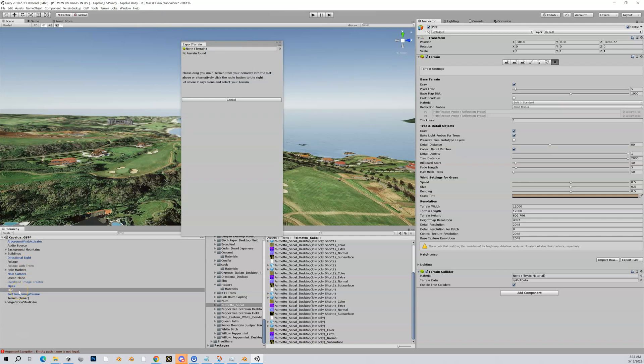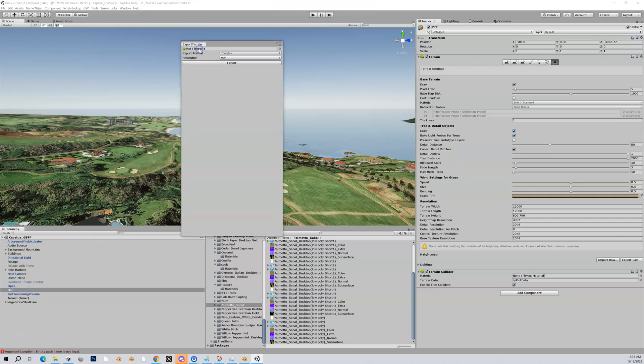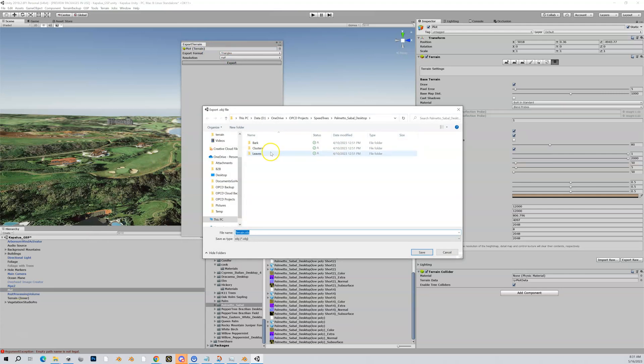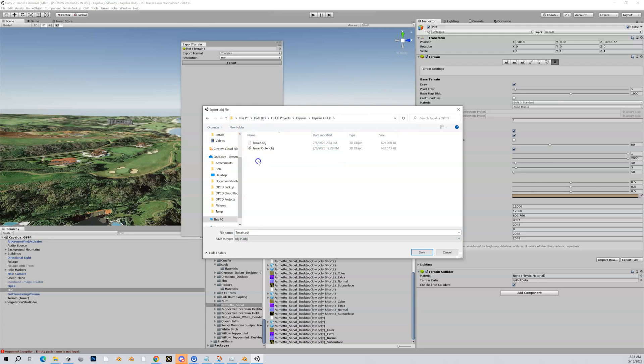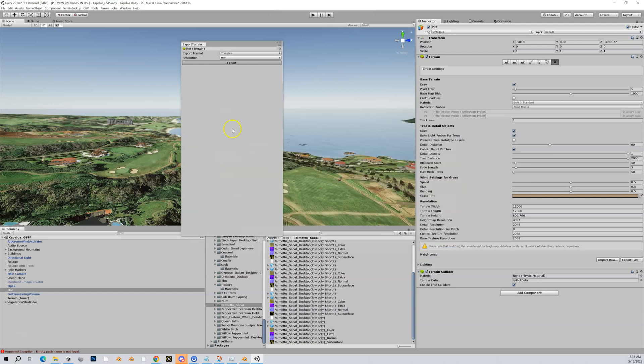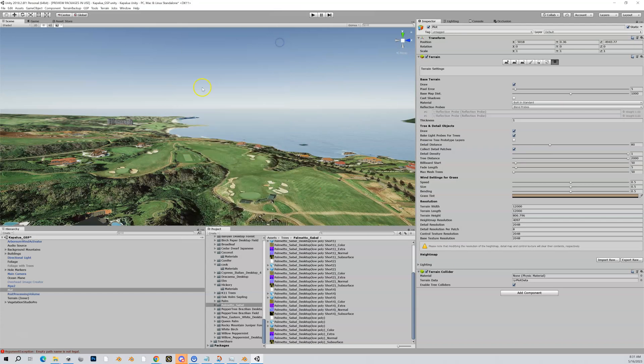Again, if you don't have an outer you don't need to do this step. Put my plot up there, export, and then again I'm going to save it to my OPCD Projects folder and my golf course name, OPCD, Terrain. And I call this one terrain_outer.obj. So I hit save and again that's going to take a minute or two to export. And when that's all done, you are ready to move on to the next step.